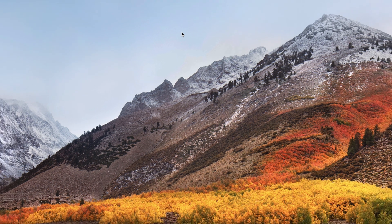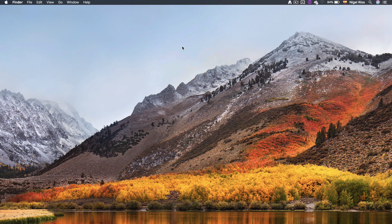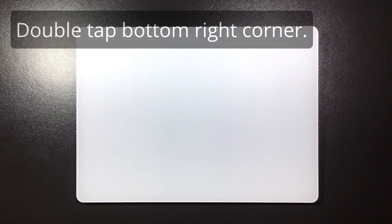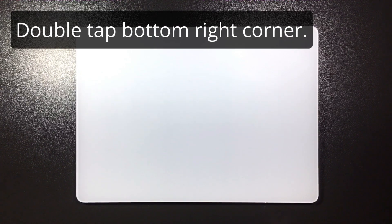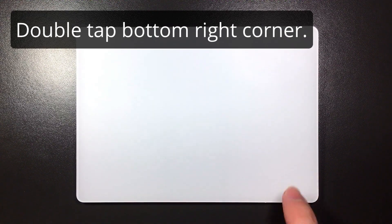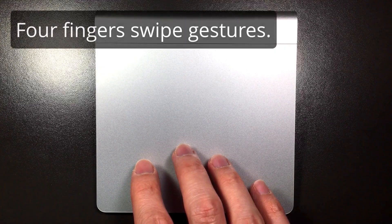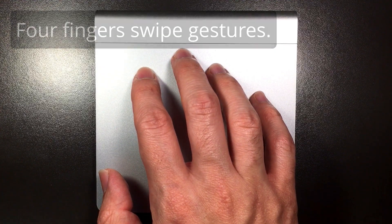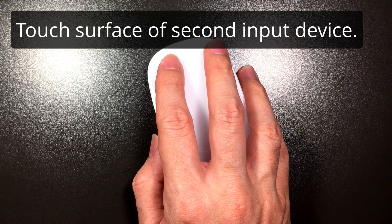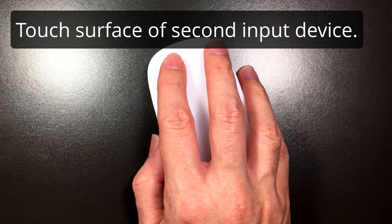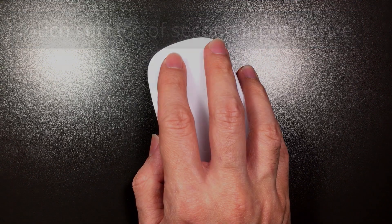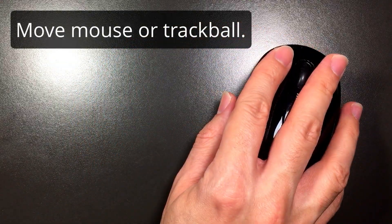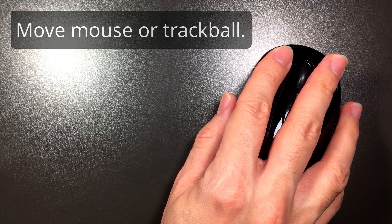Besides using the escape key to turn AudioSwift off, it can also be turned off in four more ways: by double tapping the bottom right corner of the trackpad (this only works in mixer mode), by using a four-finger swipe in any direction, by touching the surface of a magic mouse or a second trackpad, or by just moving a regular mouse or trackball.